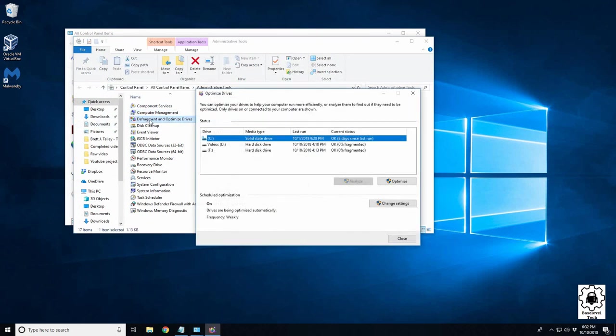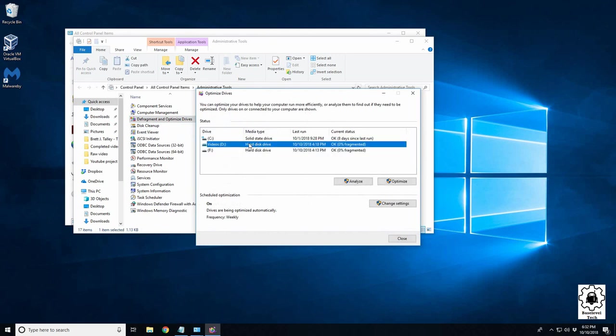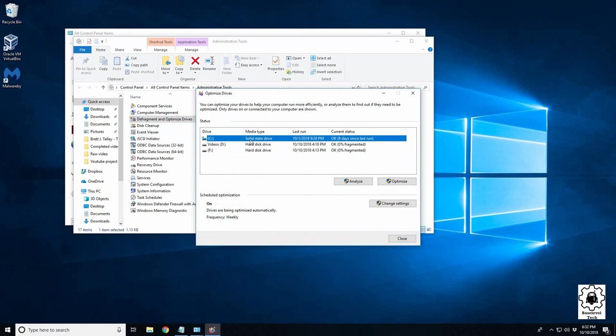So launch this. Now defragmenting usually only means hard drives. You see hard drive here, hard drive here, this is a solid state drive which would be optimized. You never want to defrag a solid state drive.